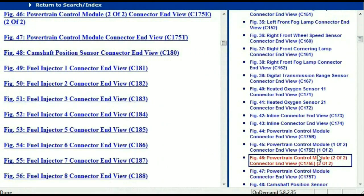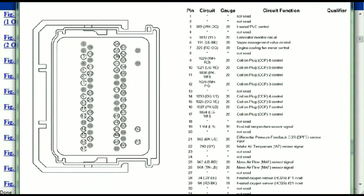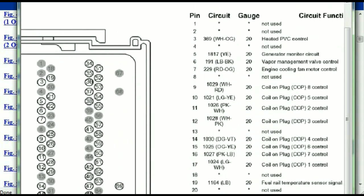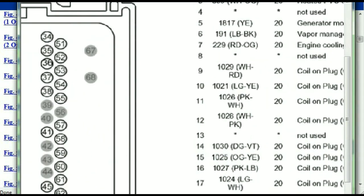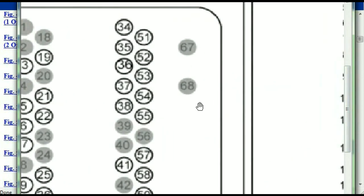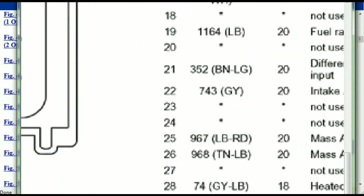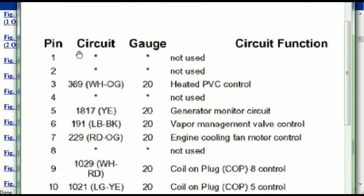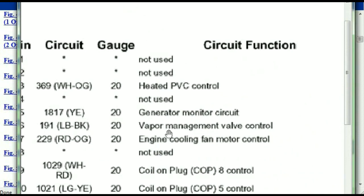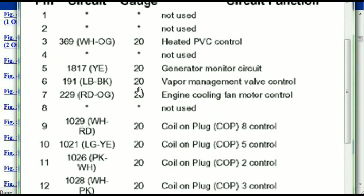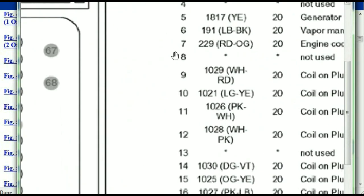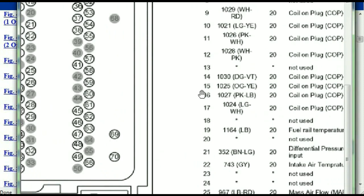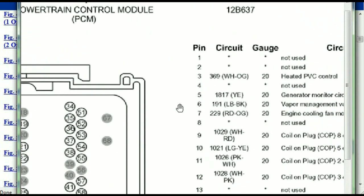This is two of two, one of two. This is what your powertrain connectors are going to look like. You've got your pins explained here — pin number one all the way to pin number 70. Pin number one is not used. Pin number three is used as the heated PCV control. Pin number five is the generator motor circuit, and so forth. You can easily follow through, and whatever these pins represent is also going to correspond with what you have seen in the electrical diagrams.